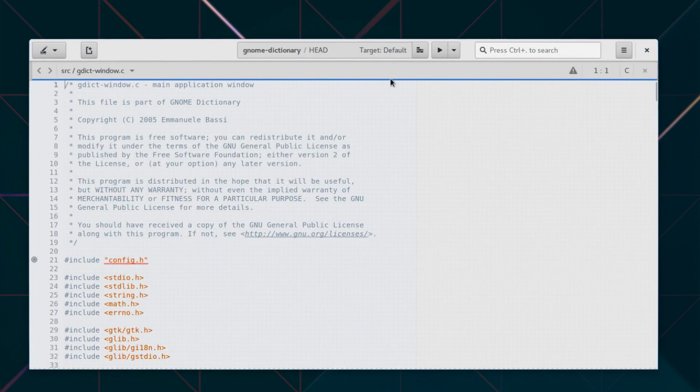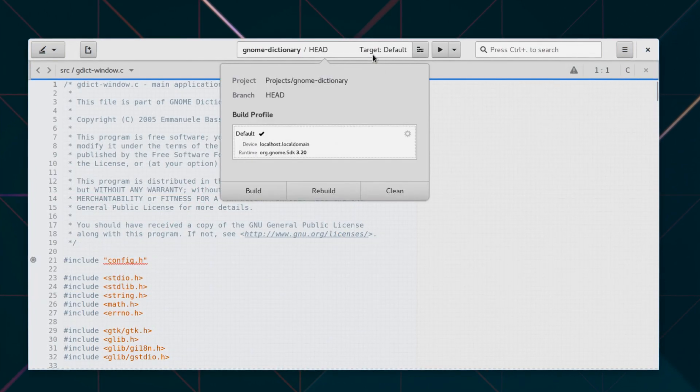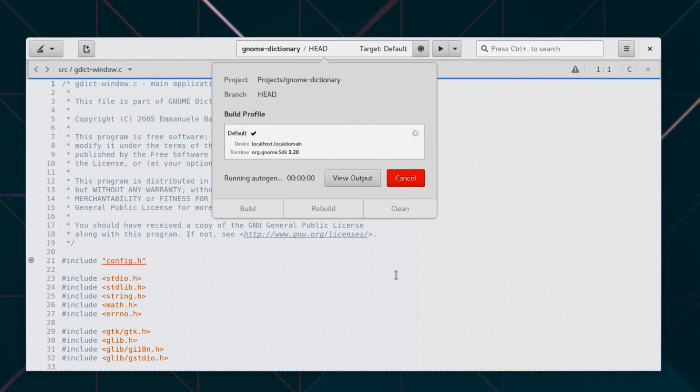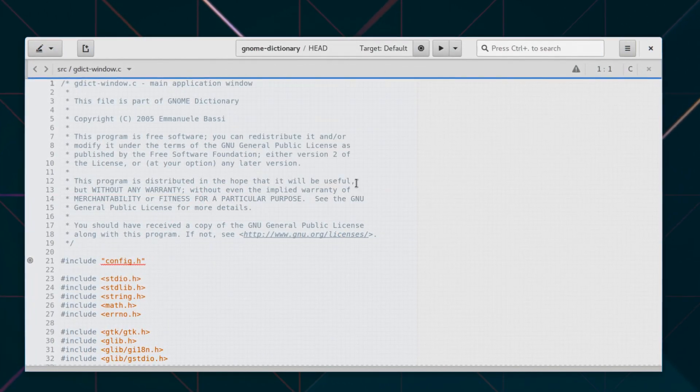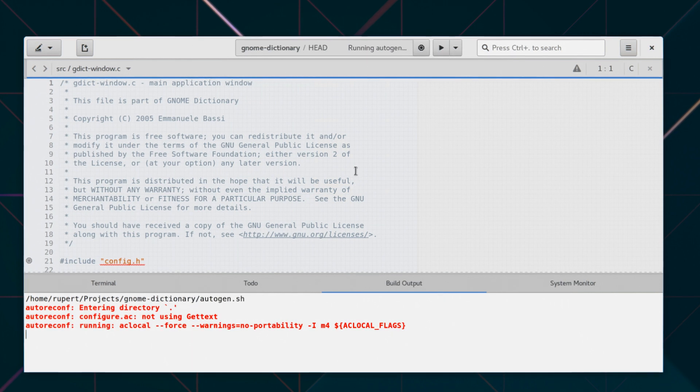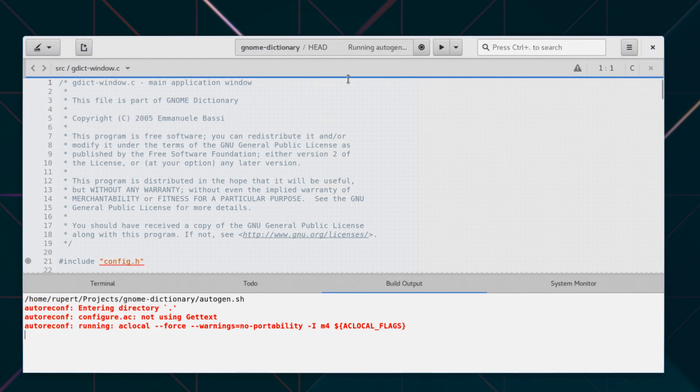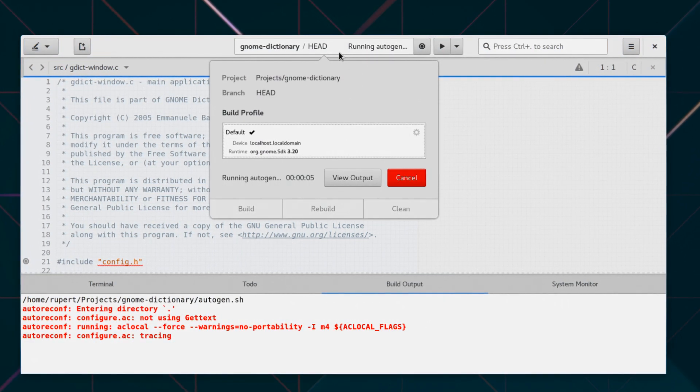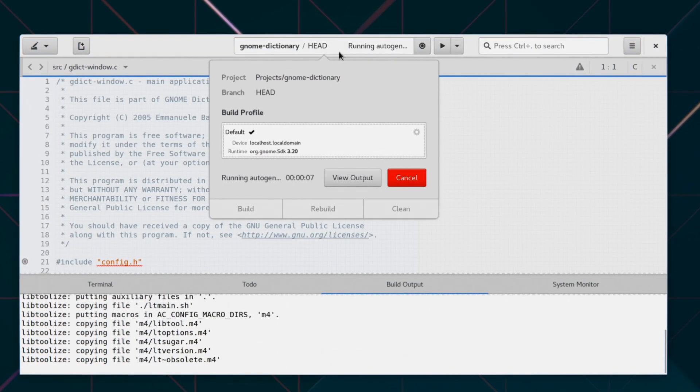With this release, developers can make use of sandboxing technology directly from Gnome Builder. From the revamped header bar, you can compile your projects against a Flatpak runtime.